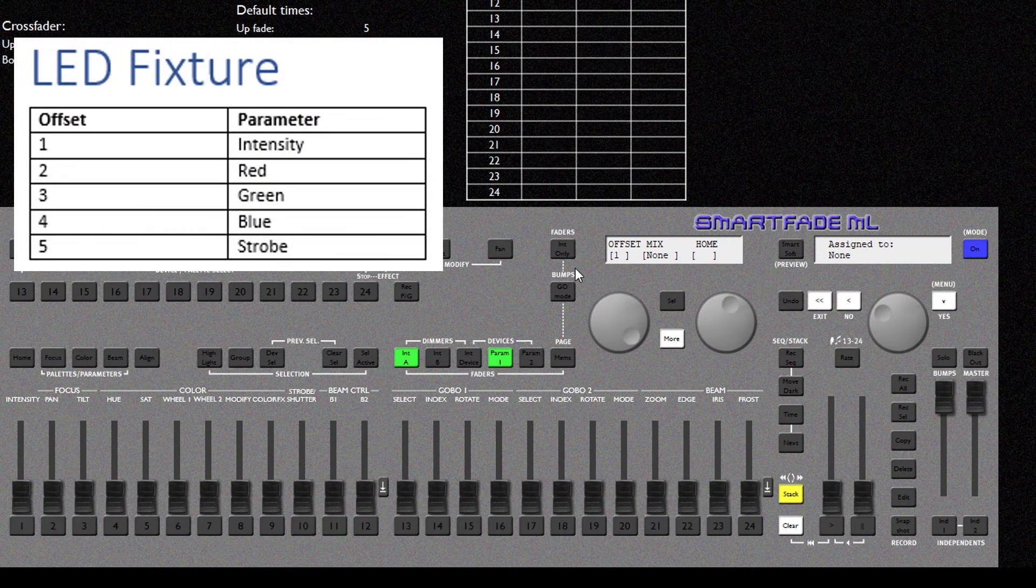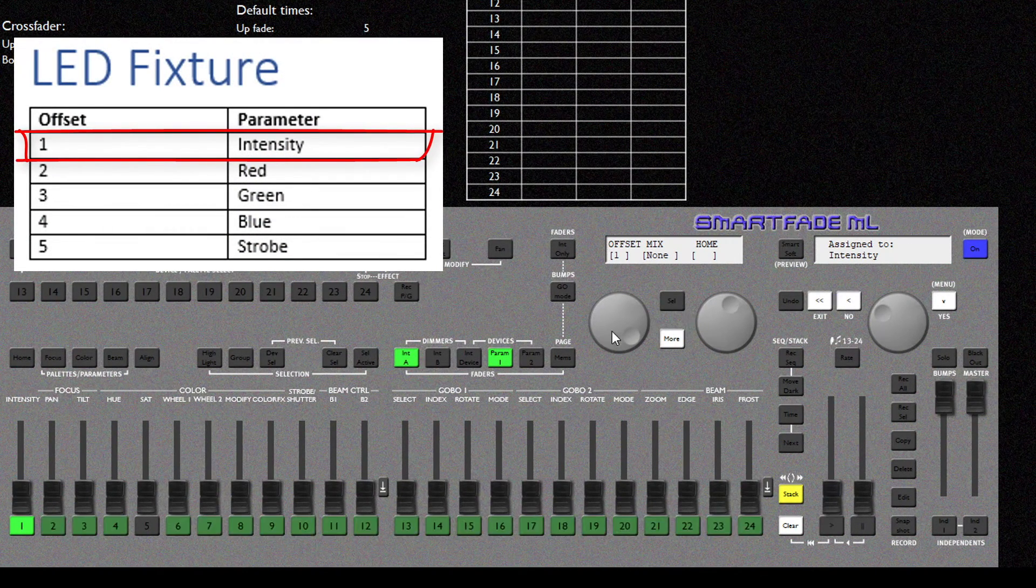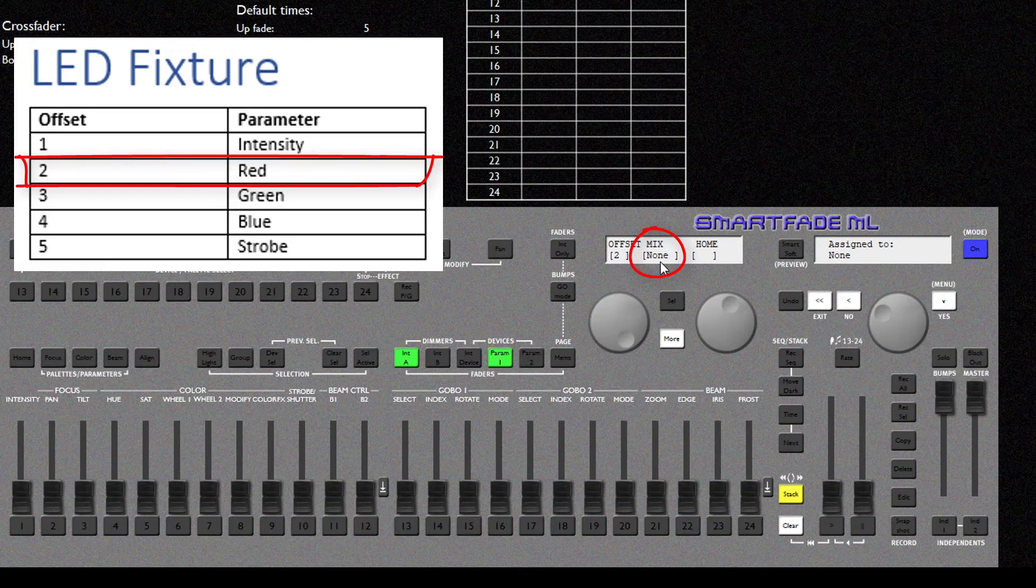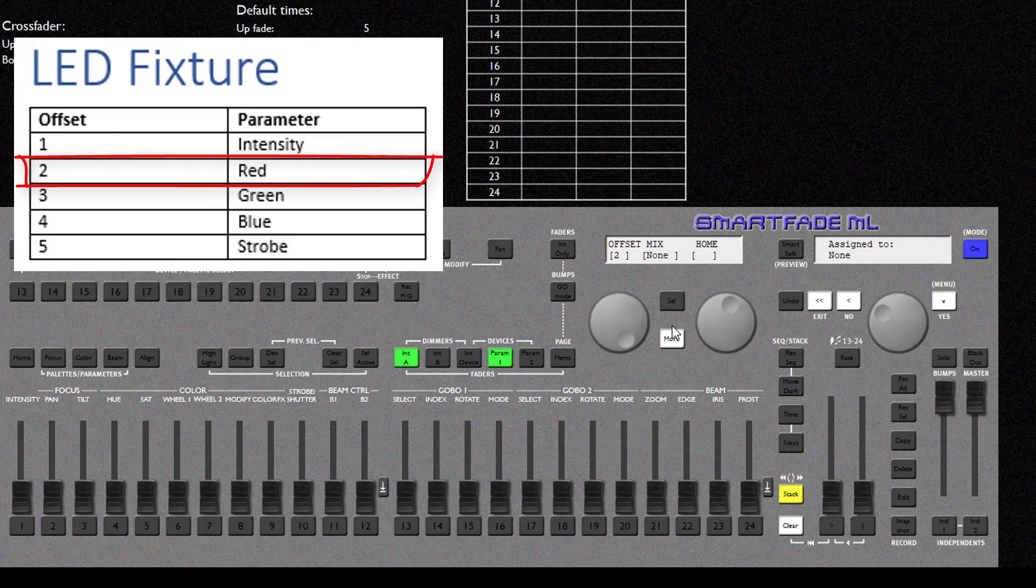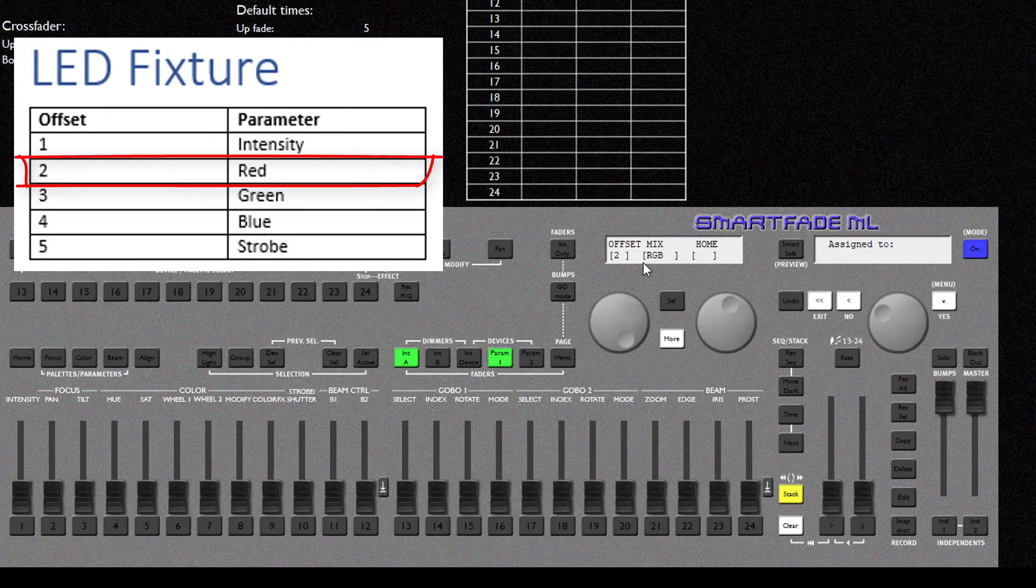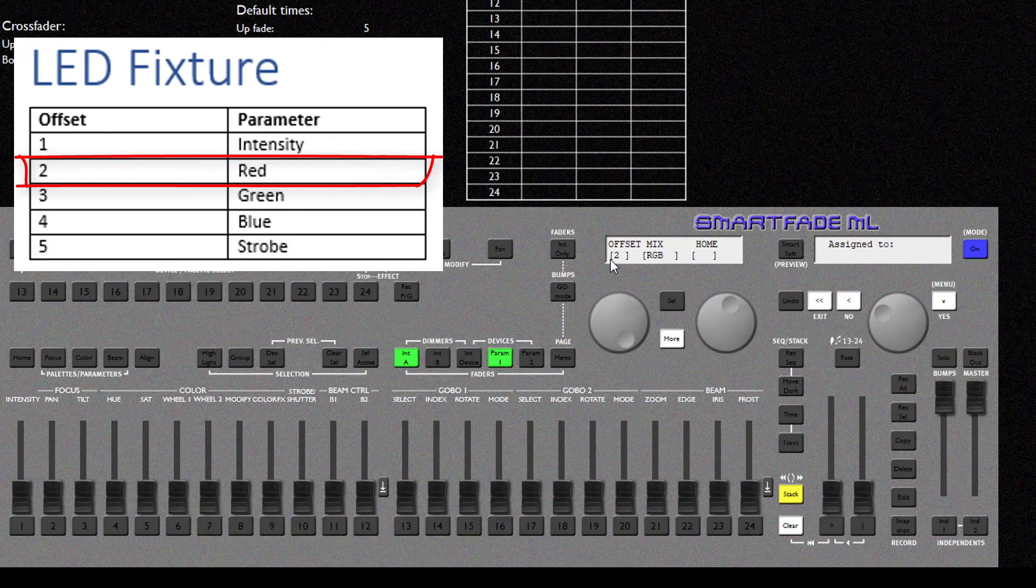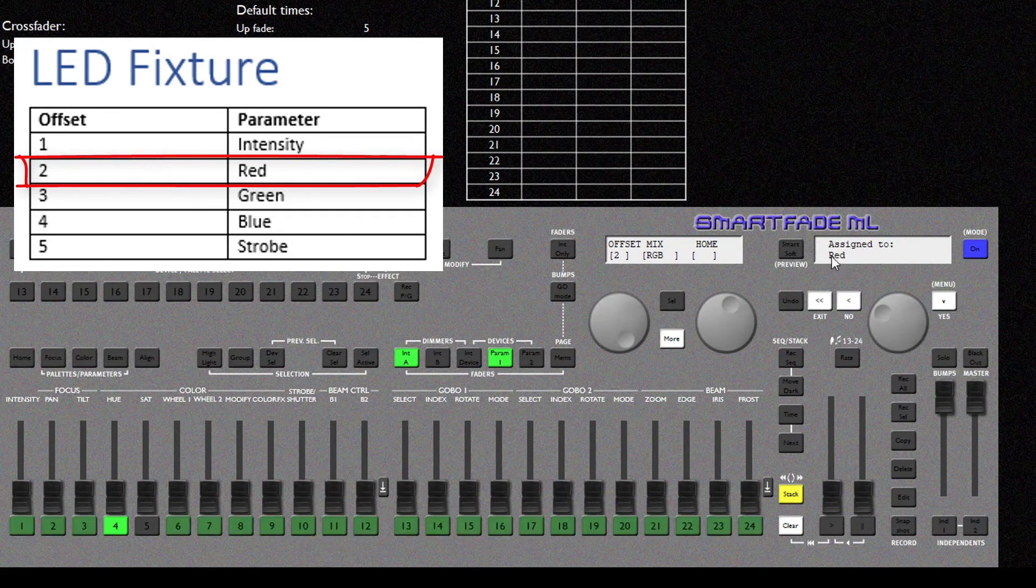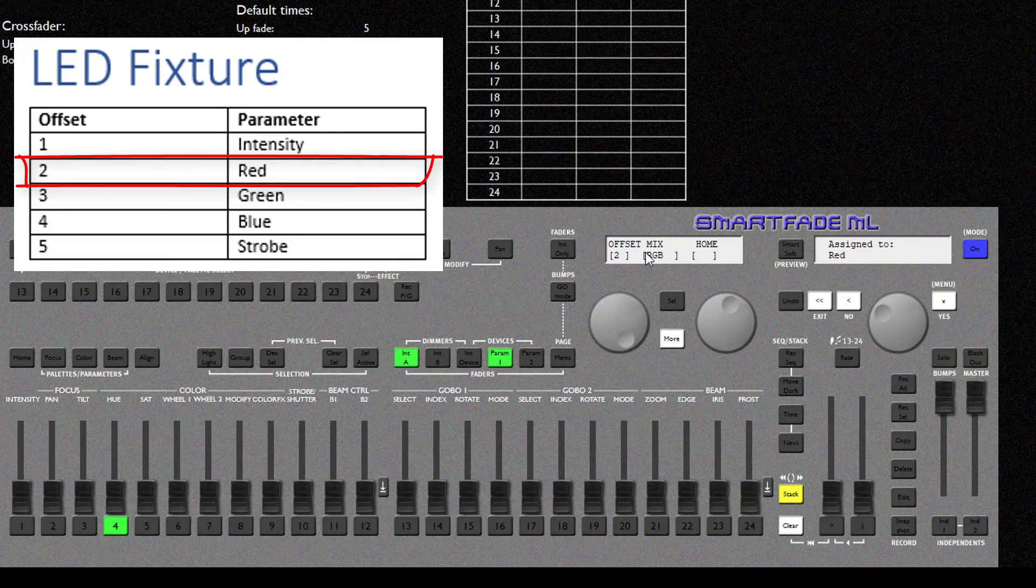So now for Offset 1 I have Intensity. Offset 2 is Red. So the next thing I need to do is select my Color Mixing Mode as this is an LED PAR fixture. For that I'm going to select More and I'm going to keep selecting it until I get RGB because that's the Color Mixing on this fixture. So now Offset 2 is Red. So for that with my Color Mix set to RGB I'm going to tap Hue. And you can see the first color has been assigned to Red because that's the first one in the Color Mixing Mode.